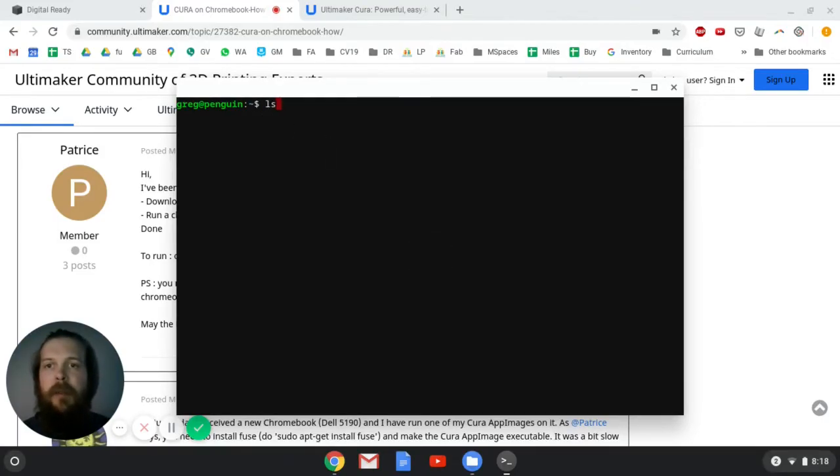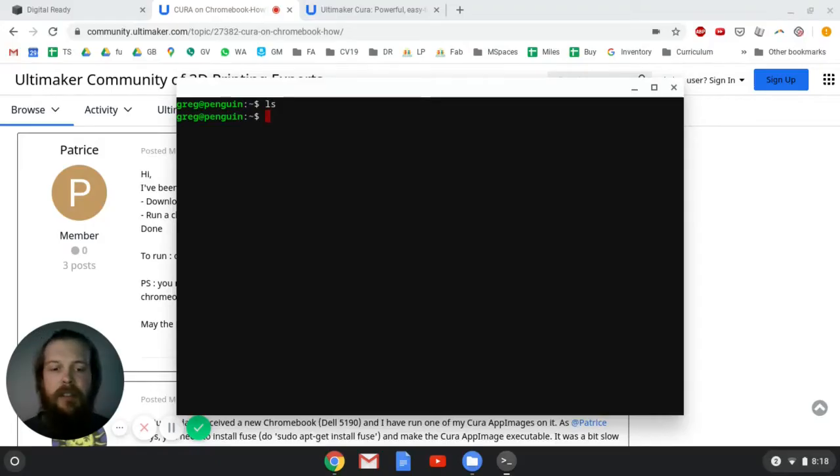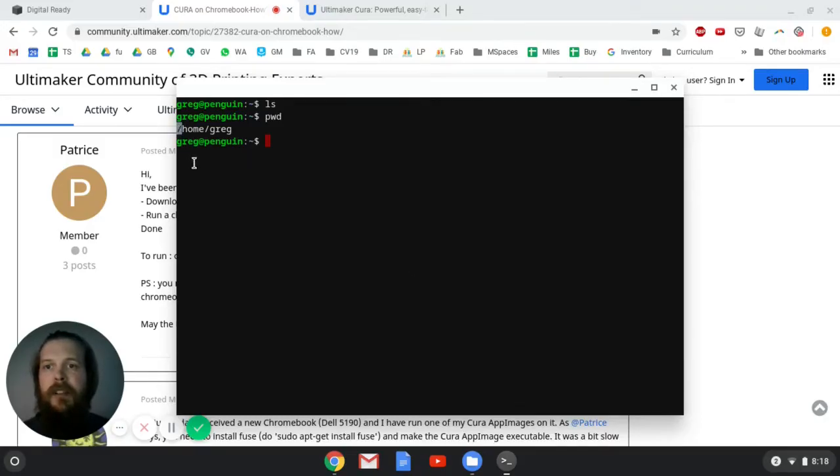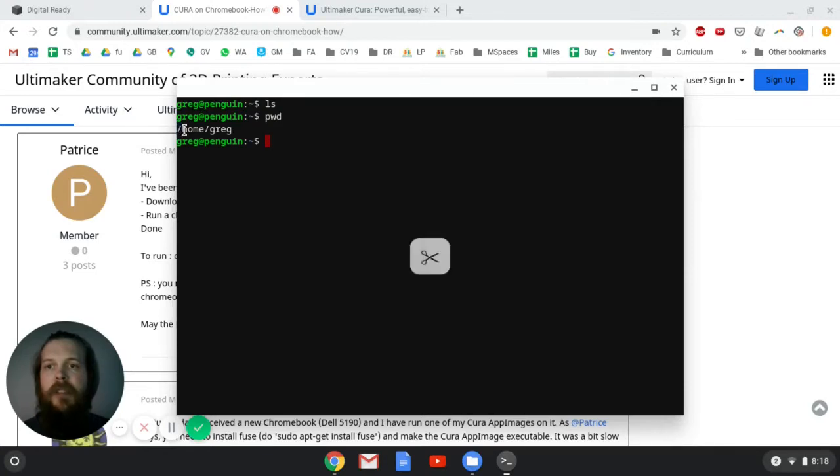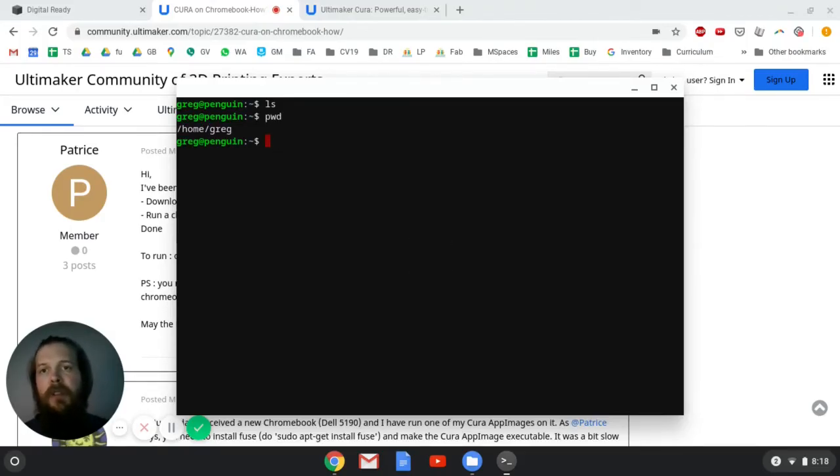For example, if I type ls, it'll list all the folders and files in my current working directory. I don't have anything here. If I do pwd, that's going to print working directory. So slash means a folder, and if it's the slash at the beginning, that means it's root. So then in the home folder, and then in a folder called Greg, and then there's nothing.